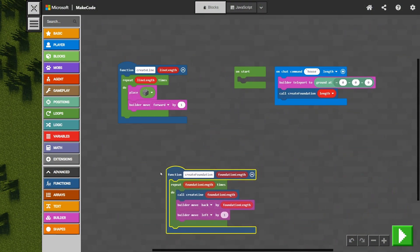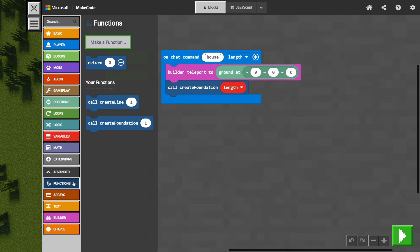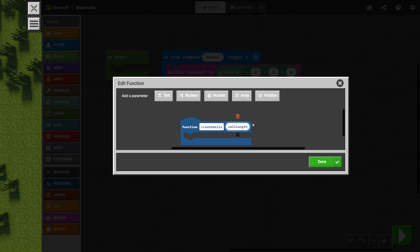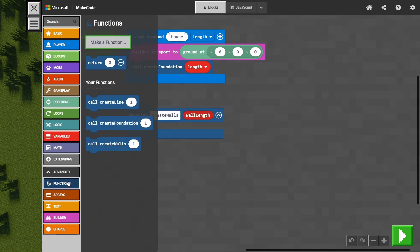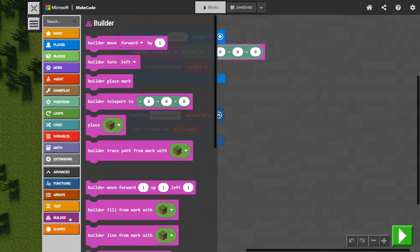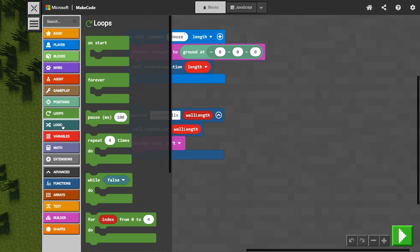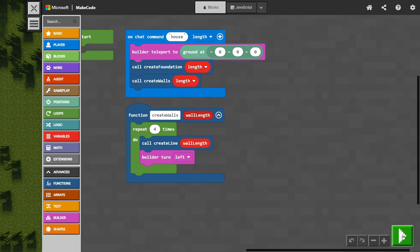Now I'm just going to clean up our code a little so we have it in a nicer order for our next function. This next function is going to be for our walls — we'll call it createWalls, using the same number parameter for the wall length, called wallLength. We're going to take the createLine function and drag it into our walls as the first part, creating a line of a particular length. Then we'll turn the builder to the left — that 90 degree turn — and repeat that whole code four times. We bring createWalls into our house command, use length for the wall length, and let's test this out.